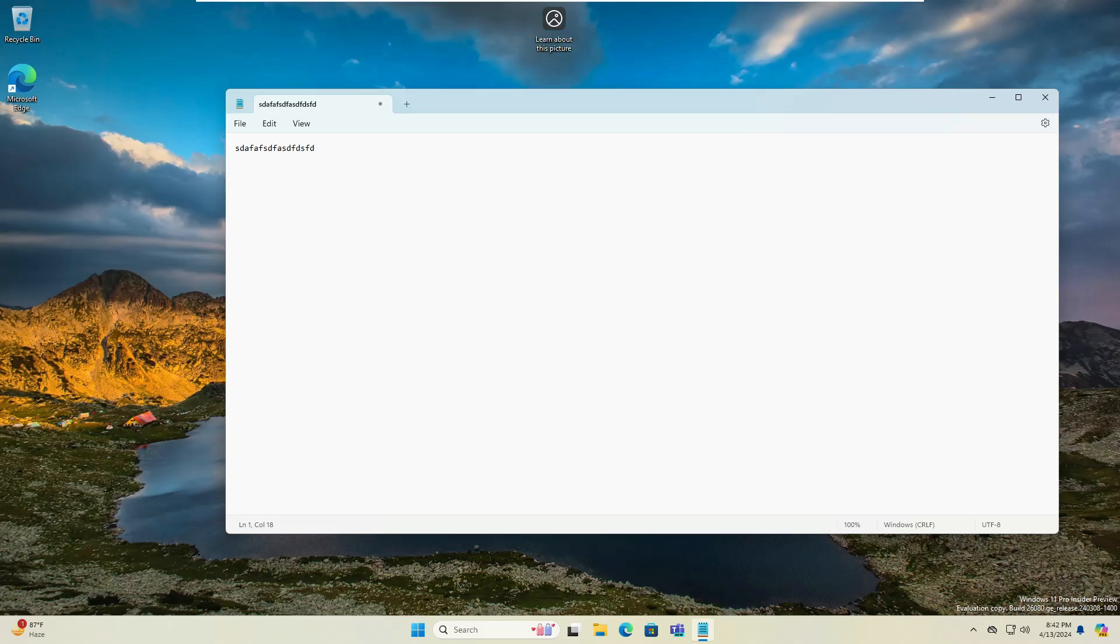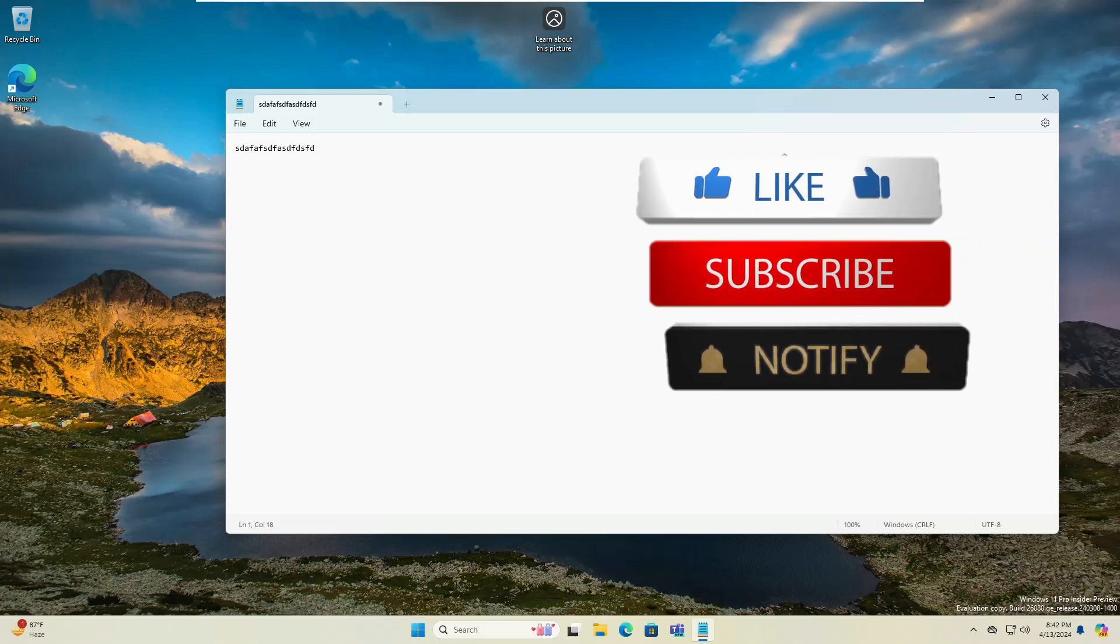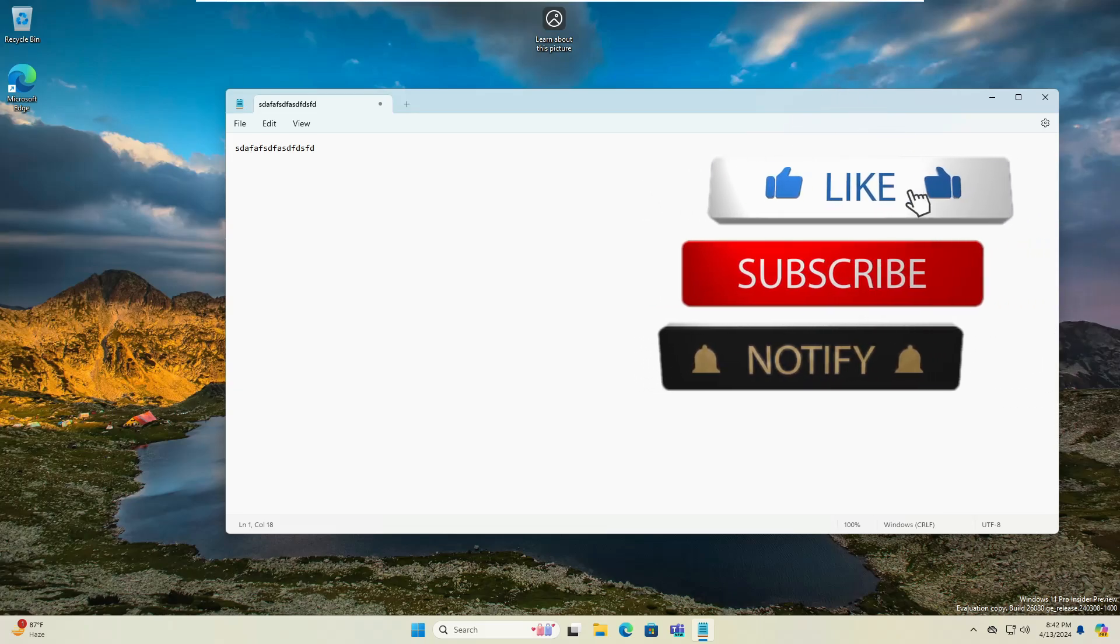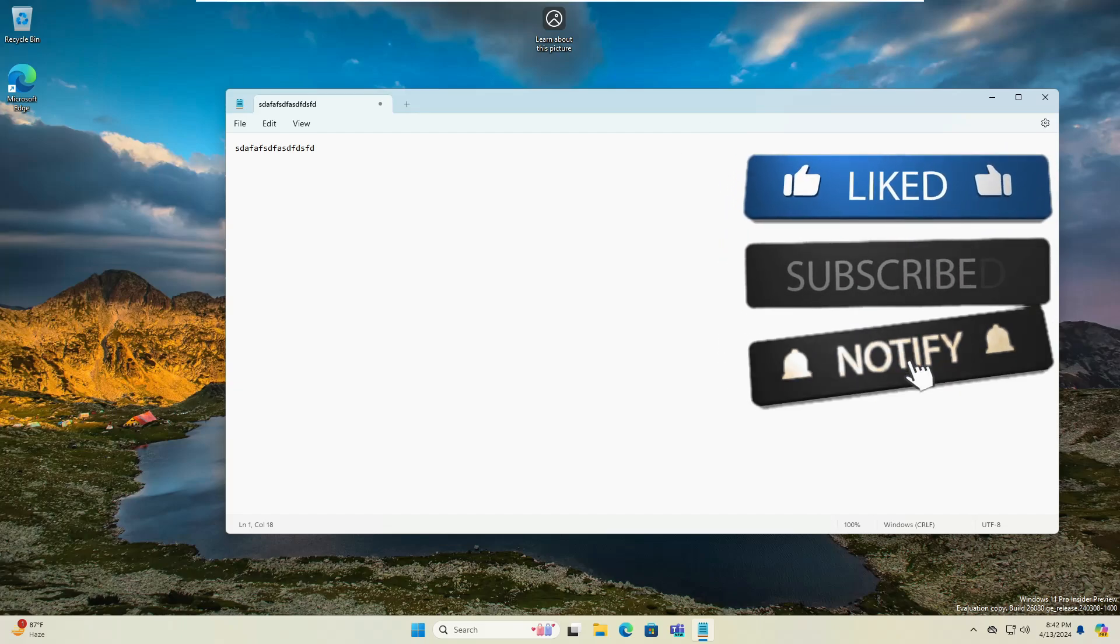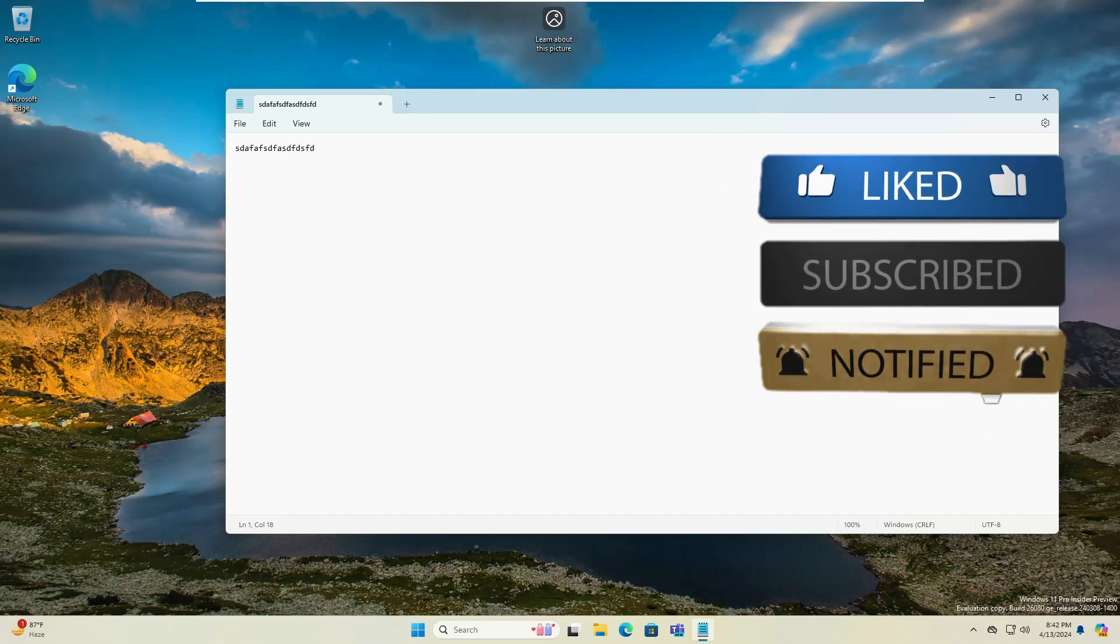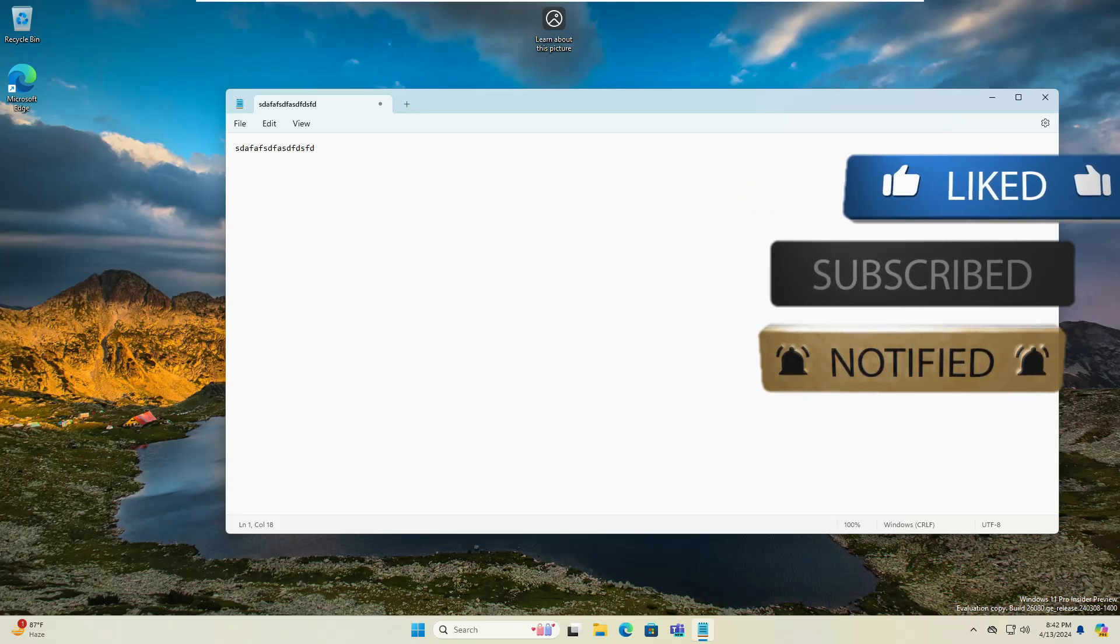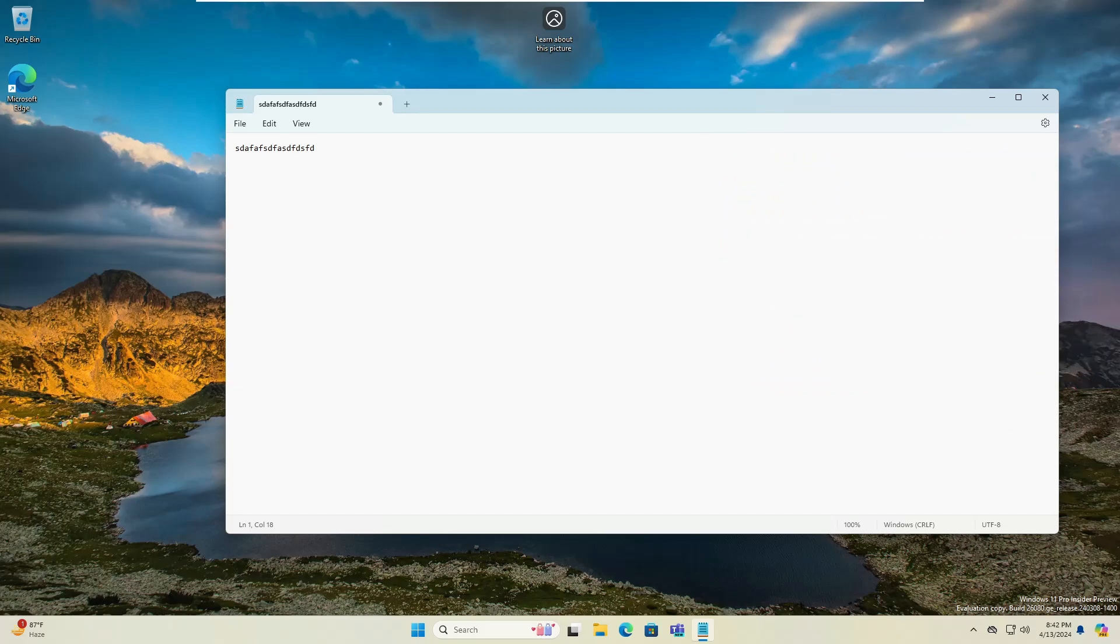So these are the five major updates coming in Windows 11 24H2 and hopefully you will be enjoying soon once 24H2 will be released. So that's all guys for today. Hopefully you found this video helpful. If yes, do not forget to like and subscribe and I see you in the next video. Bye-bye.